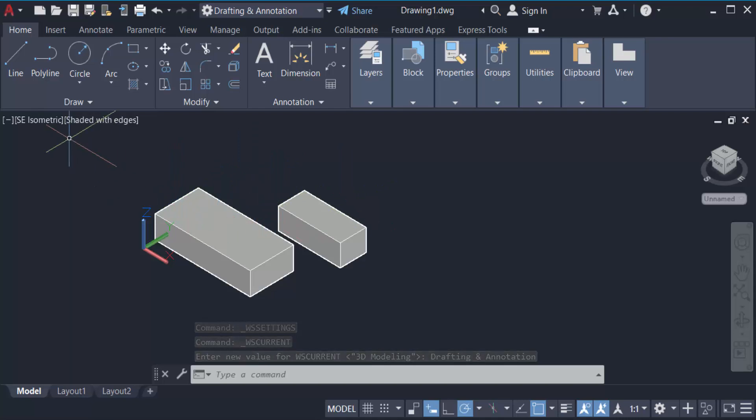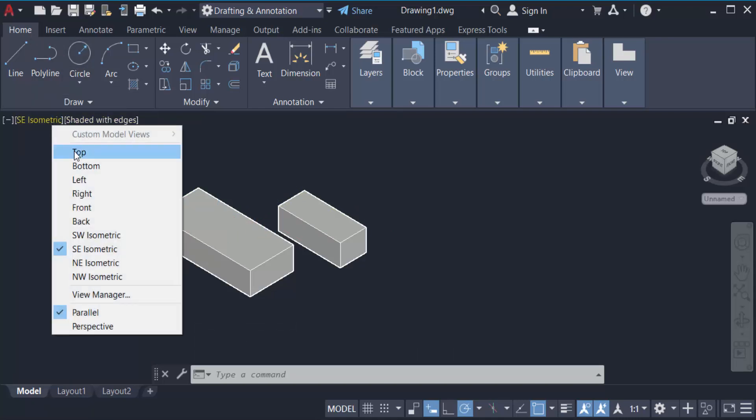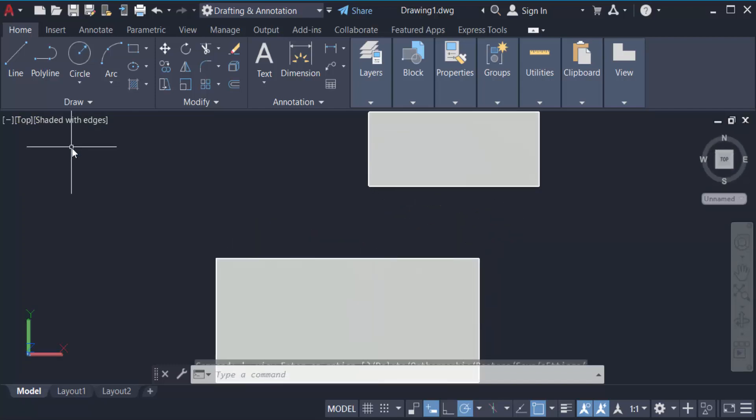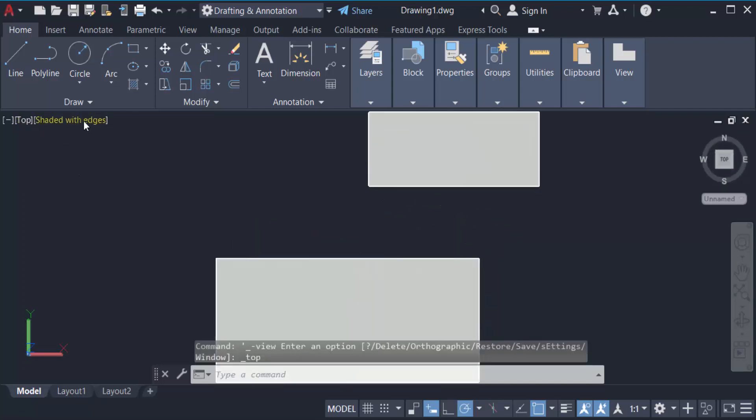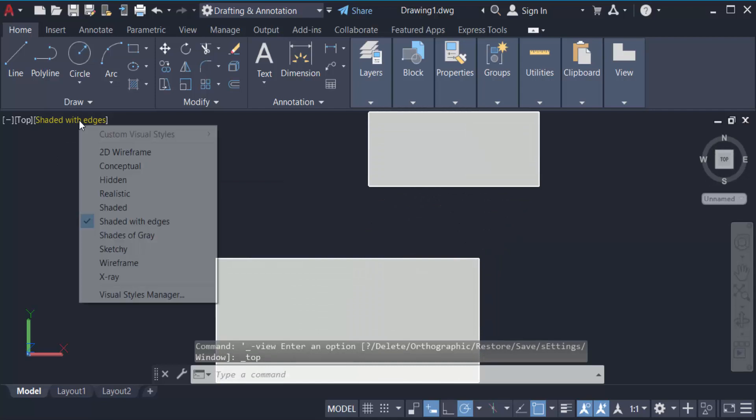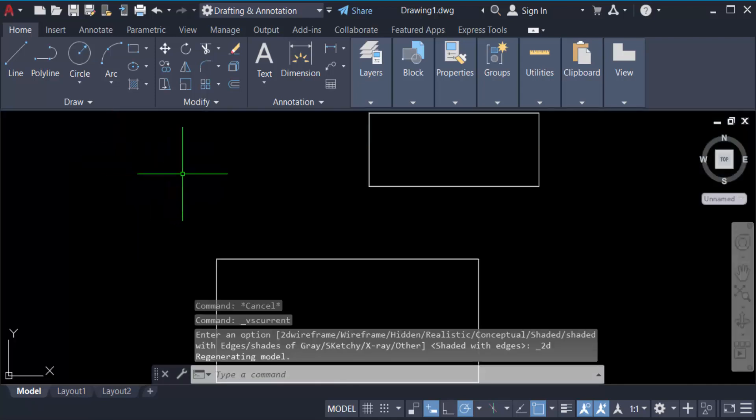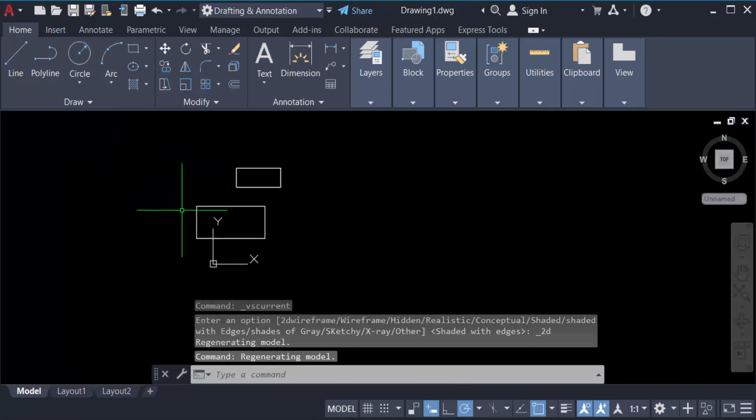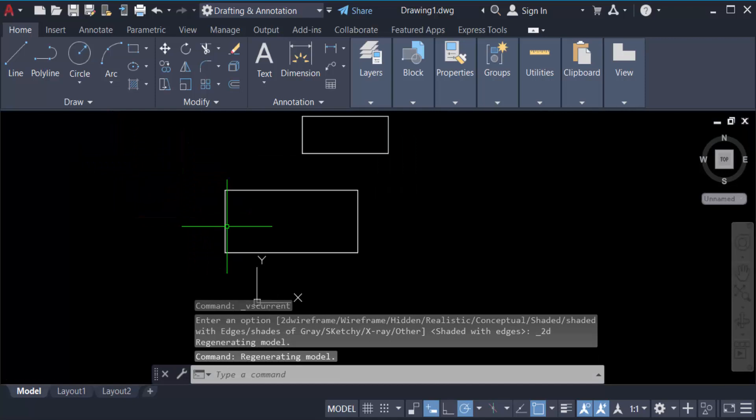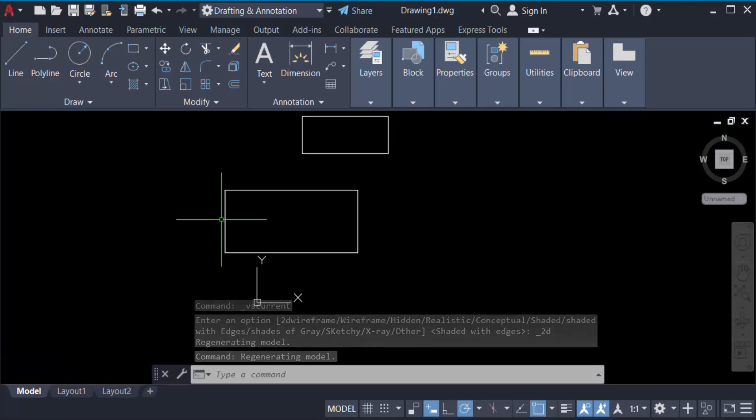Here again, just click on this top, just change it to isometric, and then go here in shaded with edges, click here 2D wireframe. Now my drawing is converted to 2D drafting. So in this